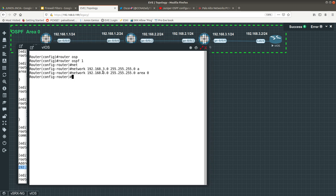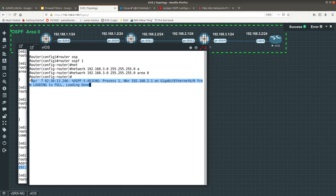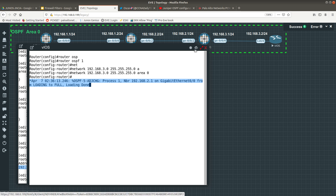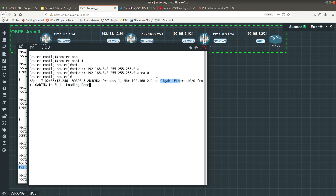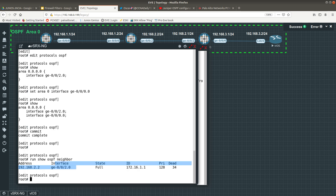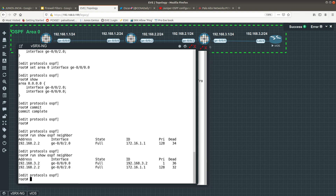It takes about 10 seconds, and there we go — we have a neighbor adjacency. The process is 1, the neighbor ID is 192.168.2.1, the interface is GigabitEthernet 0/0, and the state is Full. Now going back to the vSRx and running 'show ospf neighbor', we can see two neighbors. The Cisco router is coming out of ge-0/0/0.0 and the state is Full.